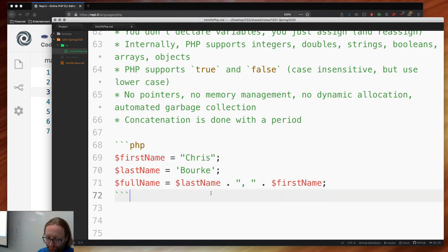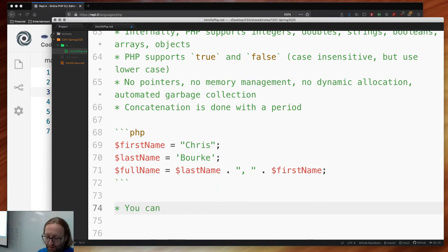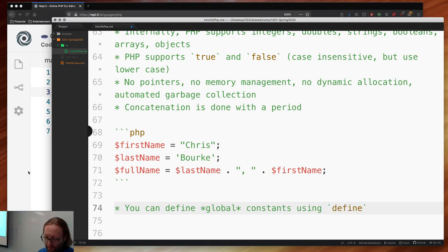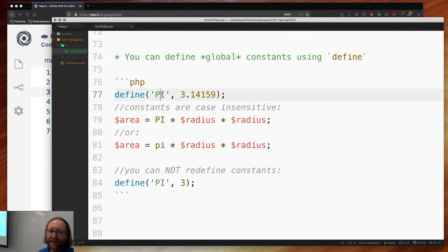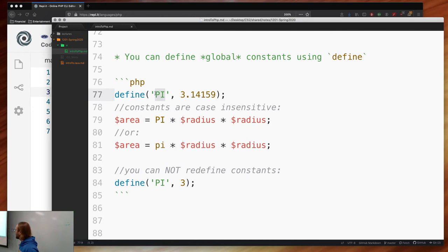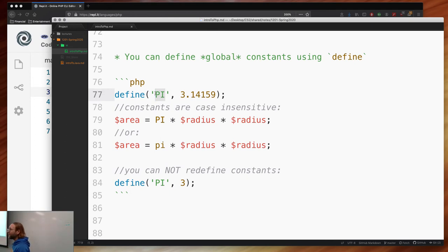You can define global constants using define(). Let's define PI — though it's probably already defined. The first argument is a string (the name), the second is the value. Constants are case insensitive, so you can use capital PI or lowercase pi and PHP is happy with either. The convention is all uppercase.